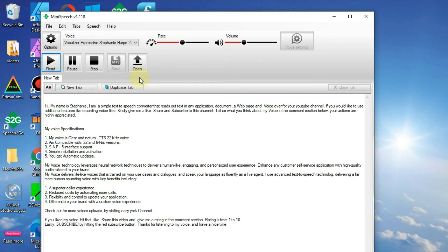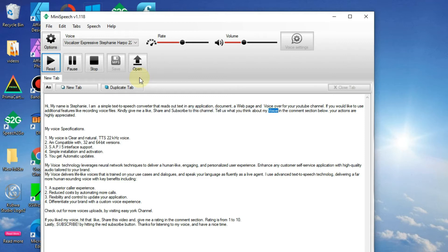If you would like to use additional features like recording voice files, kindly give me a like, share, and subscribe to this channel. Tell us what you think about my voice in the comment section below. Your actions are highly appreciated.